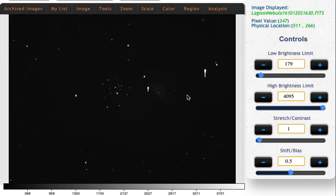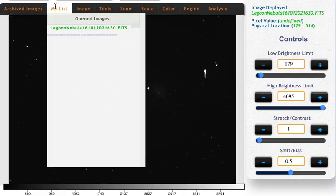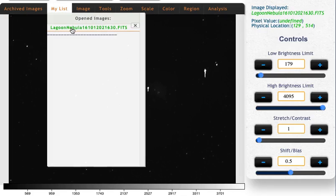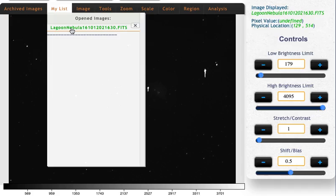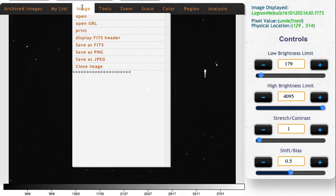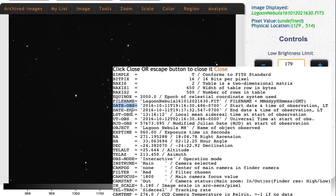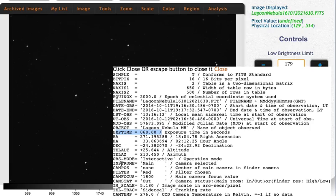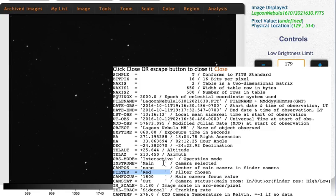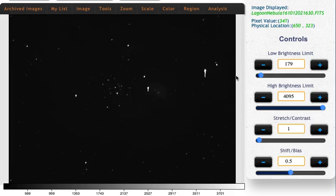When you first load up JS9, the default image is this image of the lagoon nebula. We can double check real quick what filter the image was taken with by going to image, display FITS header. And looking down, we got all kinds of information about the image. What date was the image taken? How long was the exposure? So how many seconds were they observing for? Ah, here we go. The filter. So here they tell us that this particular image was taken with a red filter in front of the camera. So that's a good place to start.